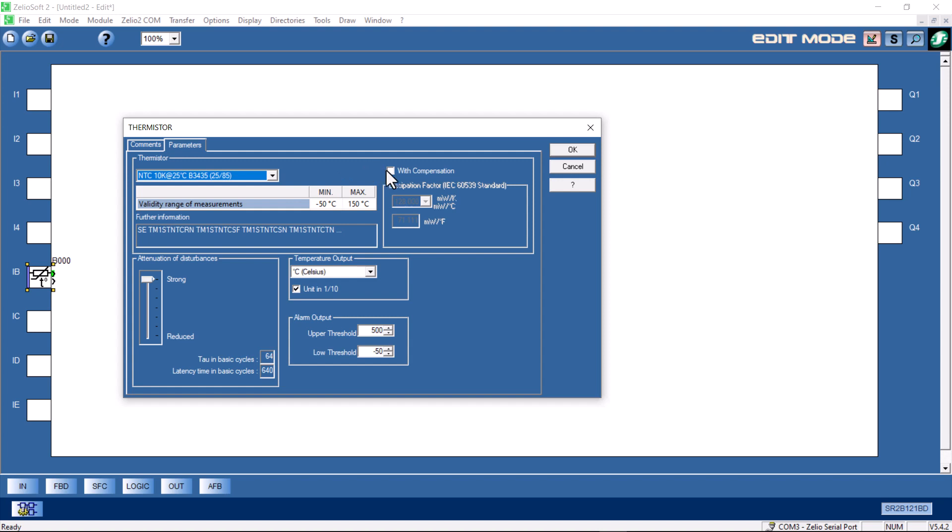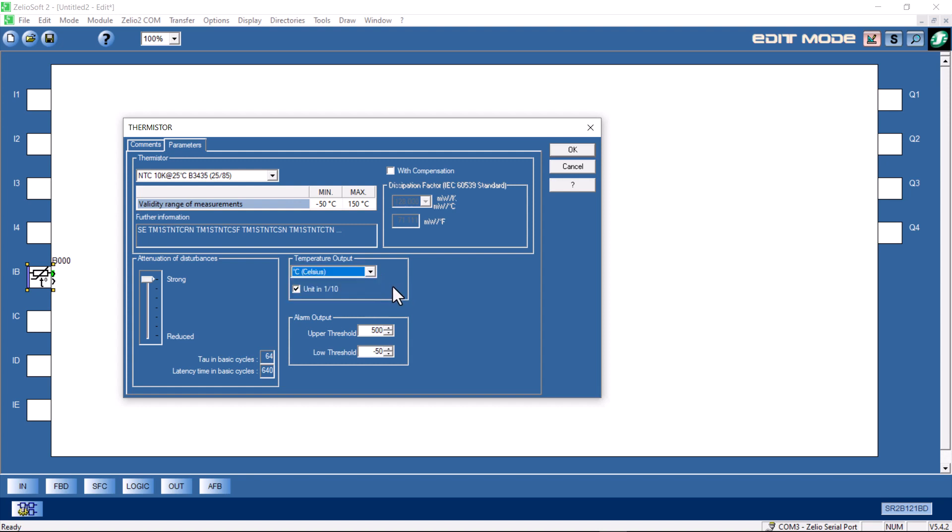Over on the right hand side, we can check the box for compensation. It allows the compensation for the actual temperature in the sensor changing itself due to the current flowing through it. You would need that in a very high precision application. In this case, we'll leave it unchecked. We can select Celsius, Fahrenheit or Kelvin. We can select units in one-tenth of one degree. I'll just uncheck that. We're just going to be measuring room temperature. But if you want to measure in tenths of a degree, then you would check that box.